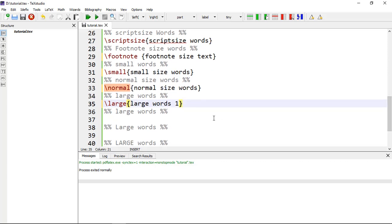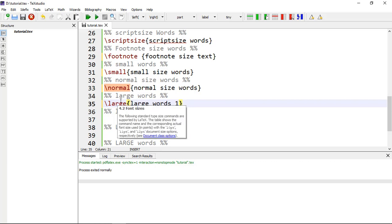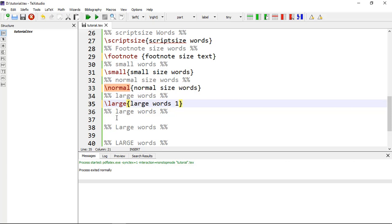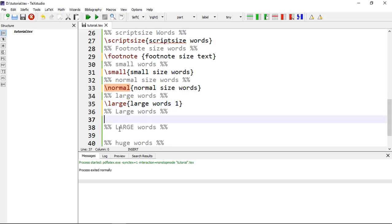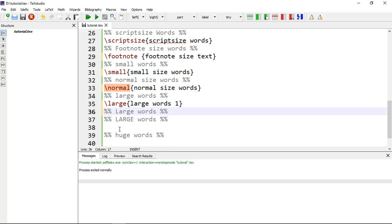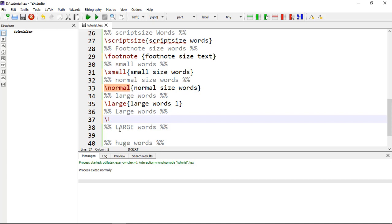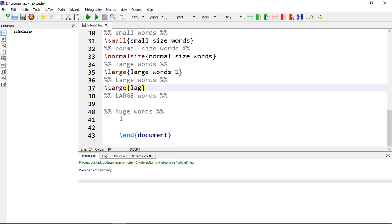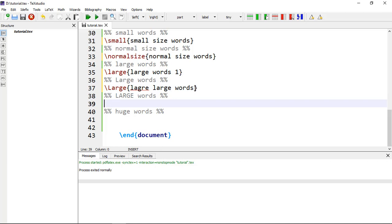There are multiple levels of large. The first is \large{} with a lowercase L. The second is \Large{} with a capital L, which gives somewhat larger text than the previous large. The third is \LARGE{} written entirely in caps lock, which produces even more larger words than the previous two levels.